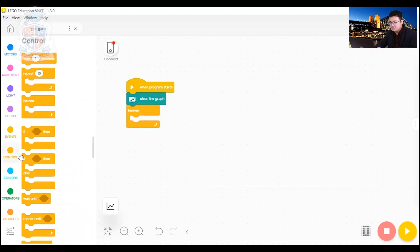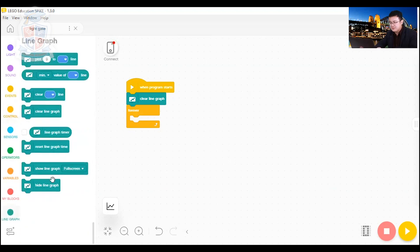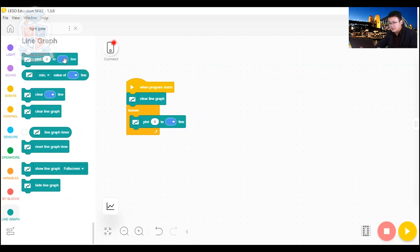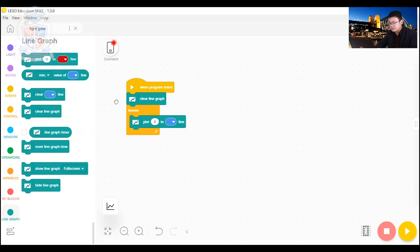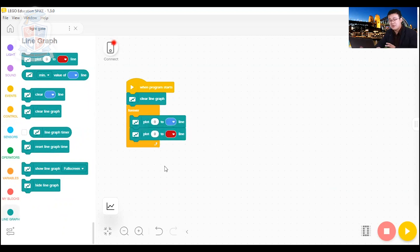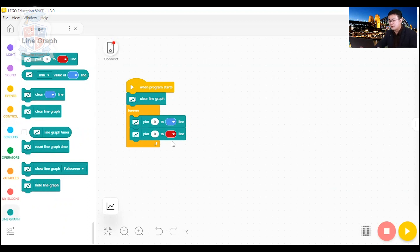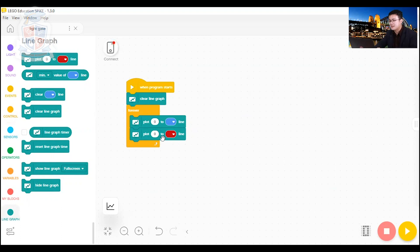After that, we go back down to our line graph blocks, and then we're going to plot two things. One on the blue line, and one on a red line. Now remember I said that we have two color sensors, one on a blue clip and one on a red clip. So that is what these are going to be representing, so that we know which color sensor corresponds to which graph.